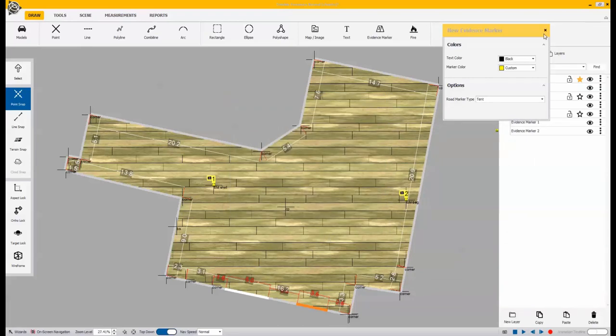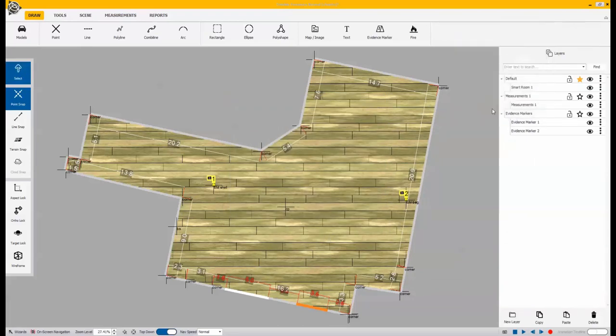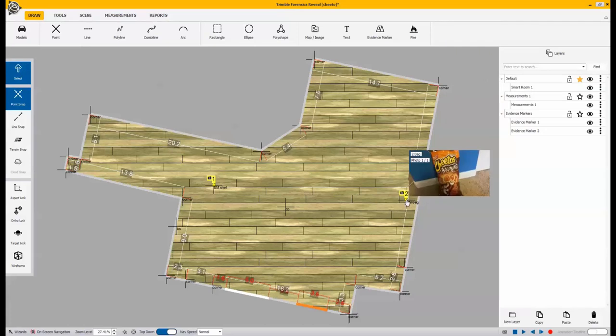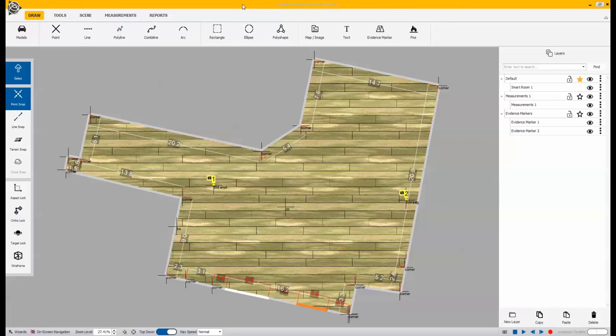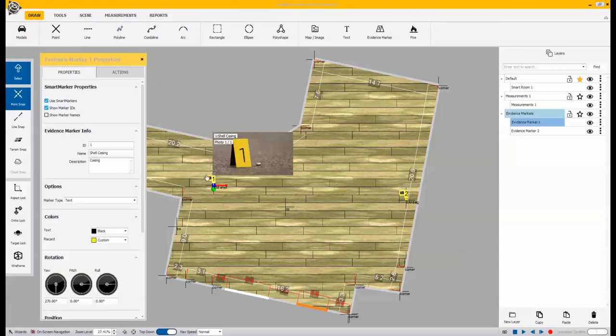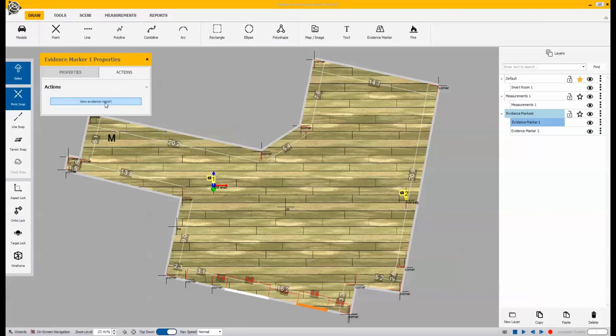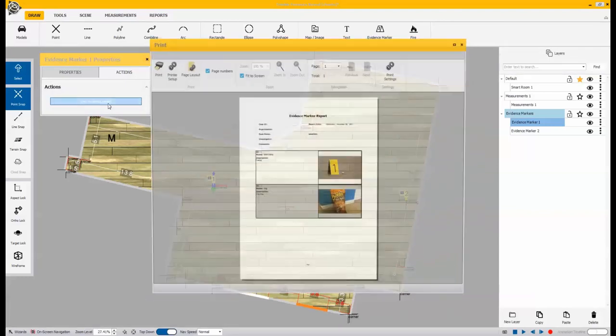Once you're done placing those evidence markers, you can hover over them to view them and even create a report depending on how many evidence markers you have. Go into the actions and view the marker report.